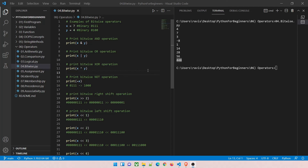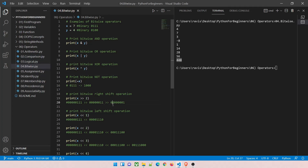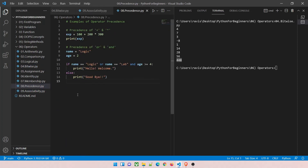I hope everything is clear — arithmetic, comparison, logical, bitwise, assignment, identity, membership, precedence, and associativity operators. This is not the end of the road; you can write any number of programs. Start from today: open Visual Studio Code, grab a pen and paper, and start writing programs. Even with nine-plus years of experience I still get confused when I'm out of practice. If anything is unclear, feel free to comment below. Thanks guys, see you in the next video.